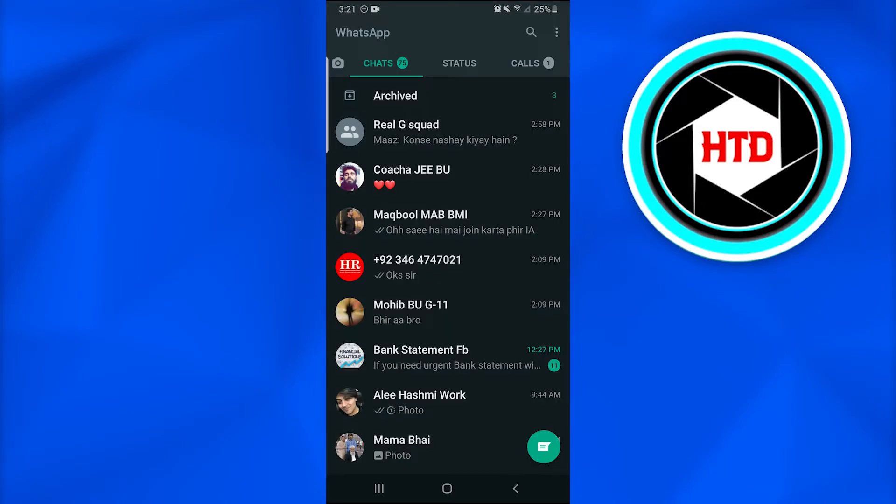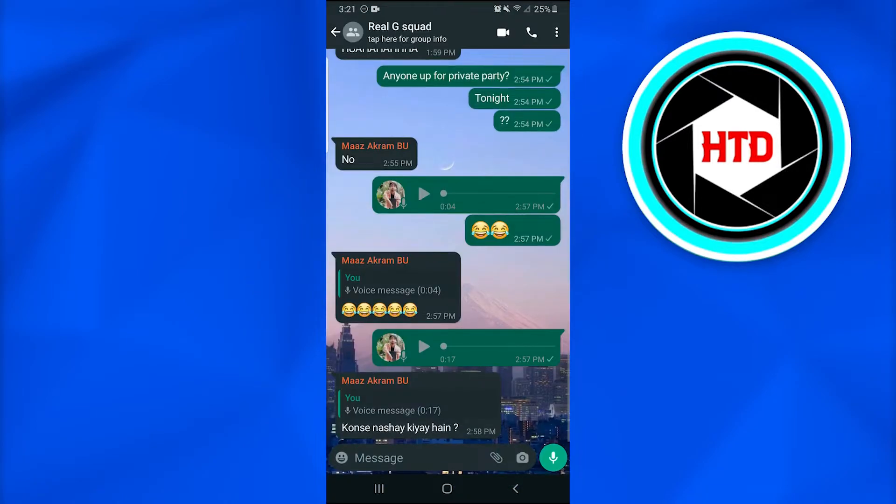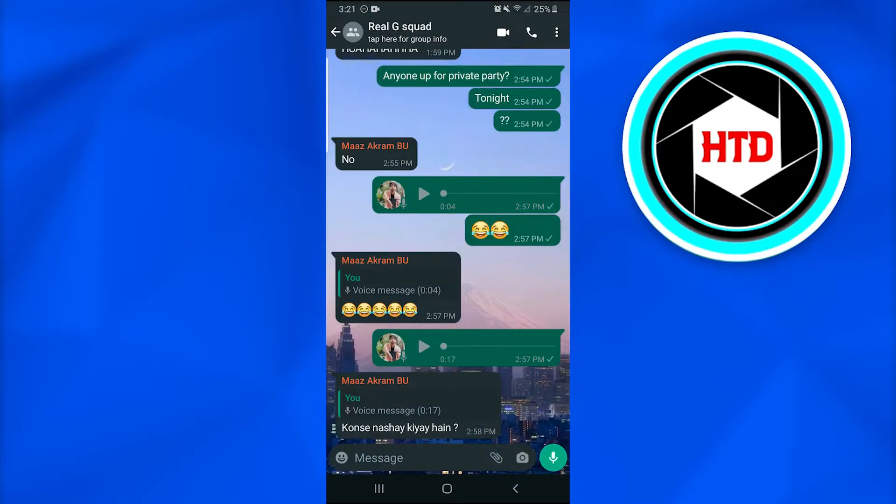Afterwards, you can only add someone to your WhatsApp group if you are the admin. For example, I'm the admin of this group, so I'm going to open it up. At the right side of the screen in the upper hand, there are three dots.